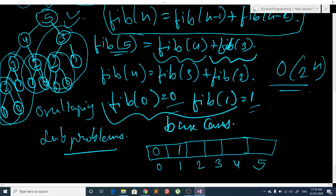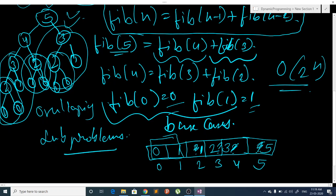To find Fib(5), we need Fib(4) and Fib(3), which are not calculated yet. For Fib(4) we need Fib(3) and Fib(2). For Fib(2) we need Fib(1) and Fib(0), which are already defined. So Fib(2) = 1 + 0 = 1. Then Fib(3) = Fib(1) + Fib(2) = 2. Then Fib(4) = Fib(3) + Fib(2) = 3. And finally Fib(5) = Fib(3) + Fib(4) = 5. This way we don't have to redo many calculations and we find our solution in O(n) complexity.